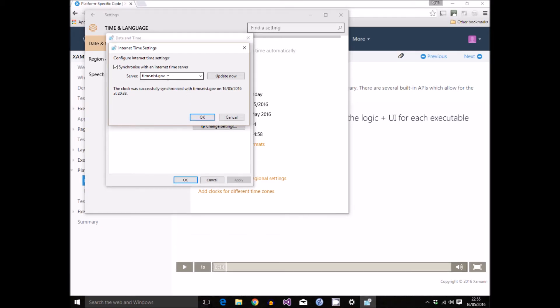So if I just try and update that now, you see that we get an error.